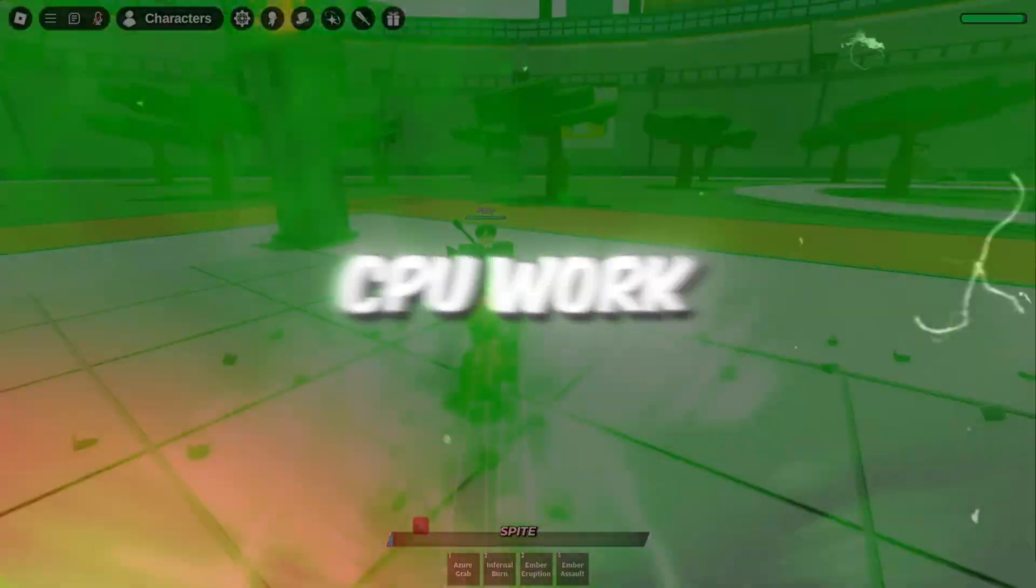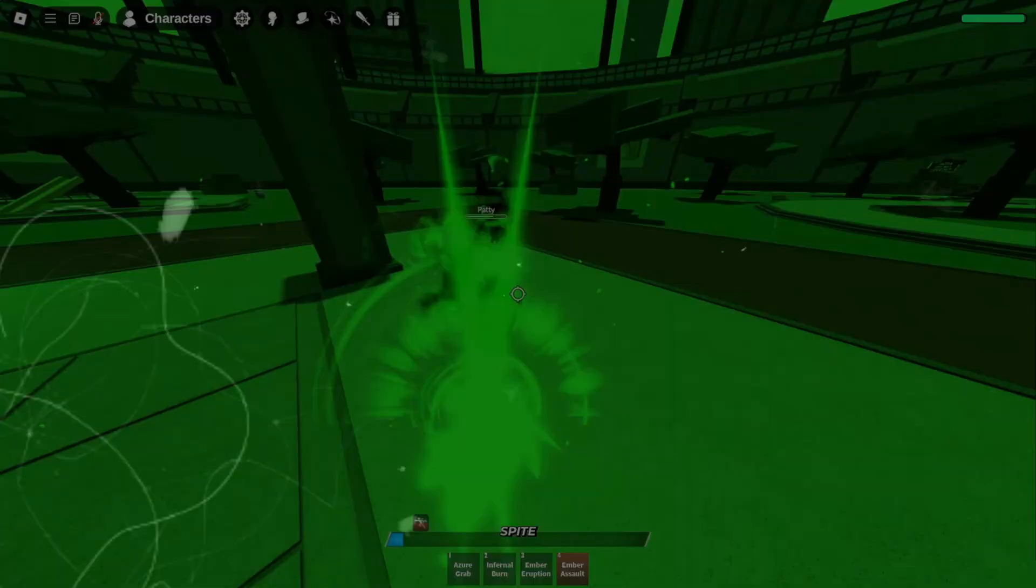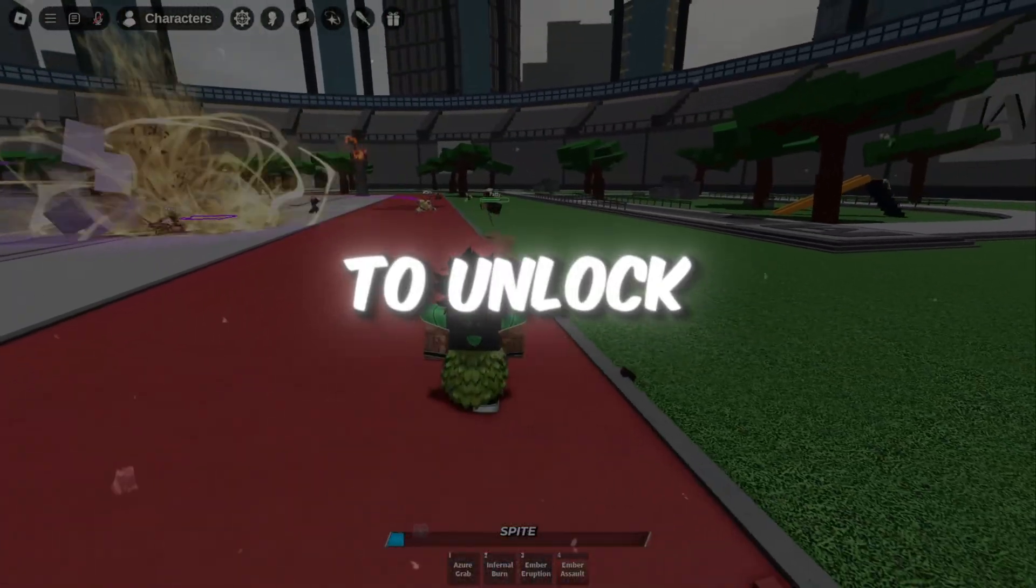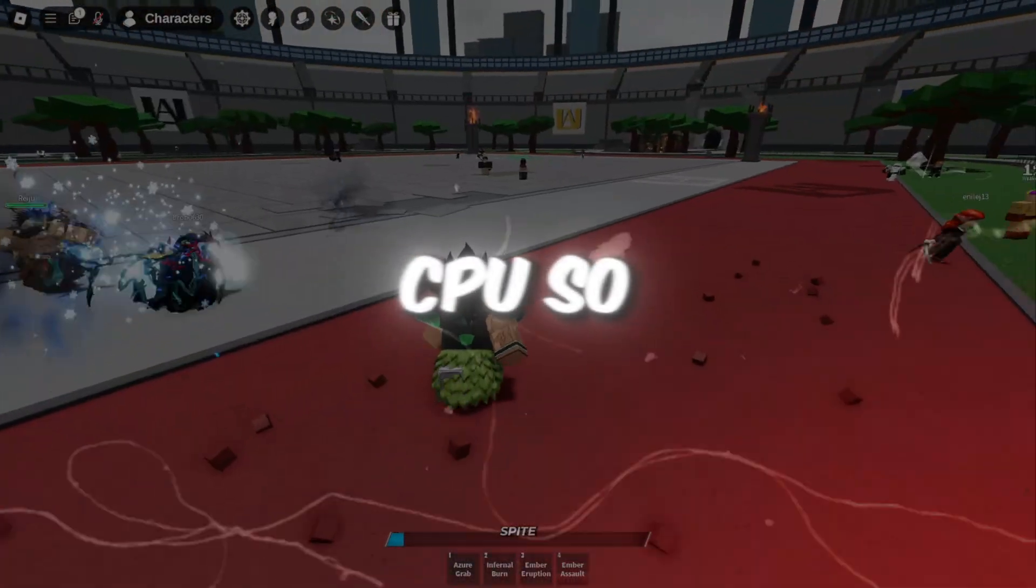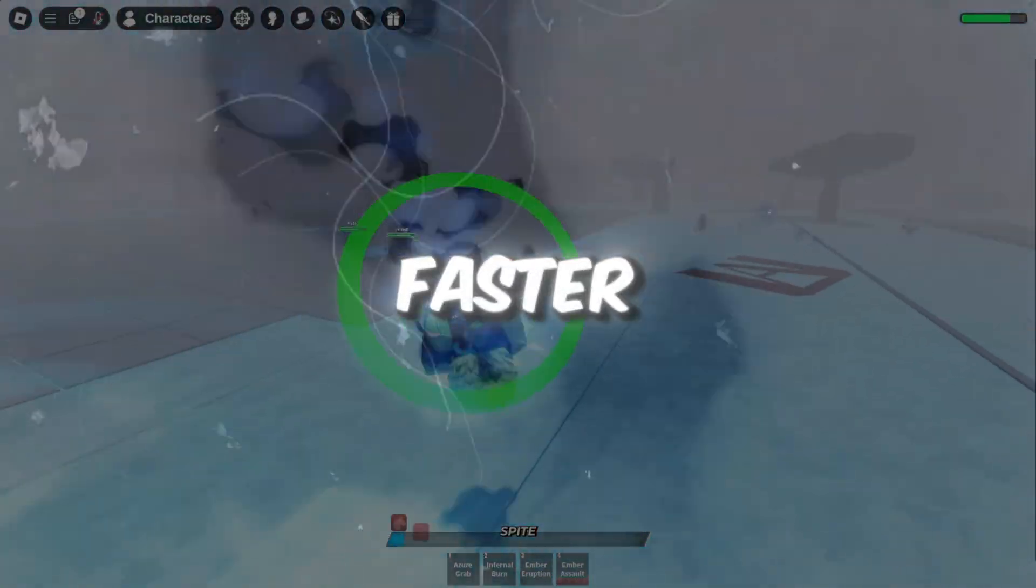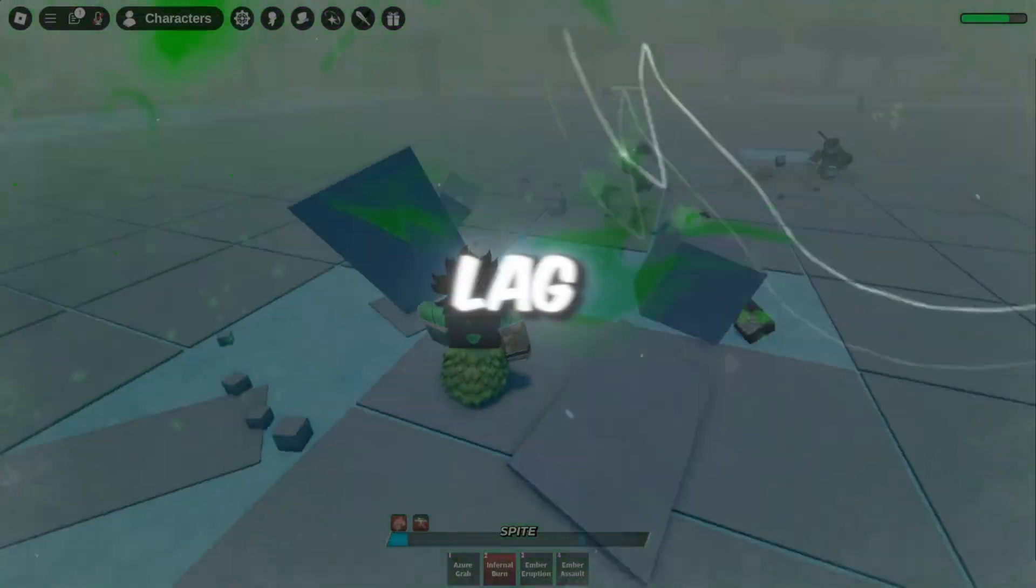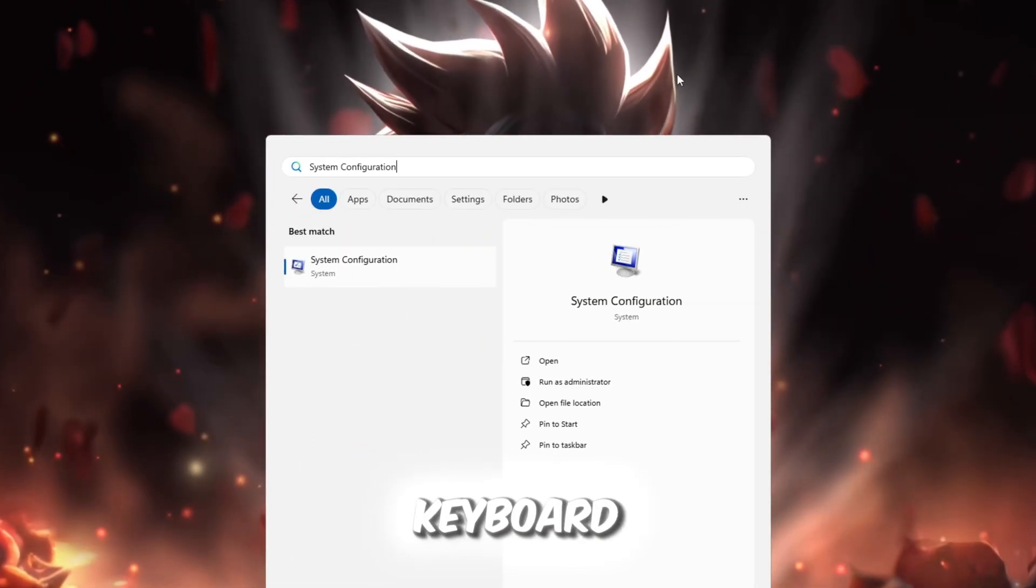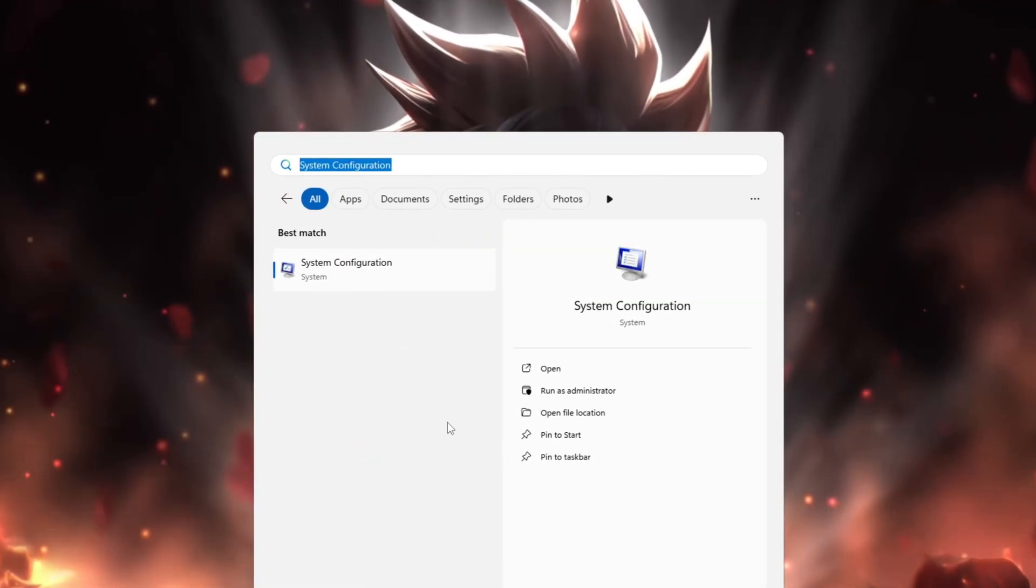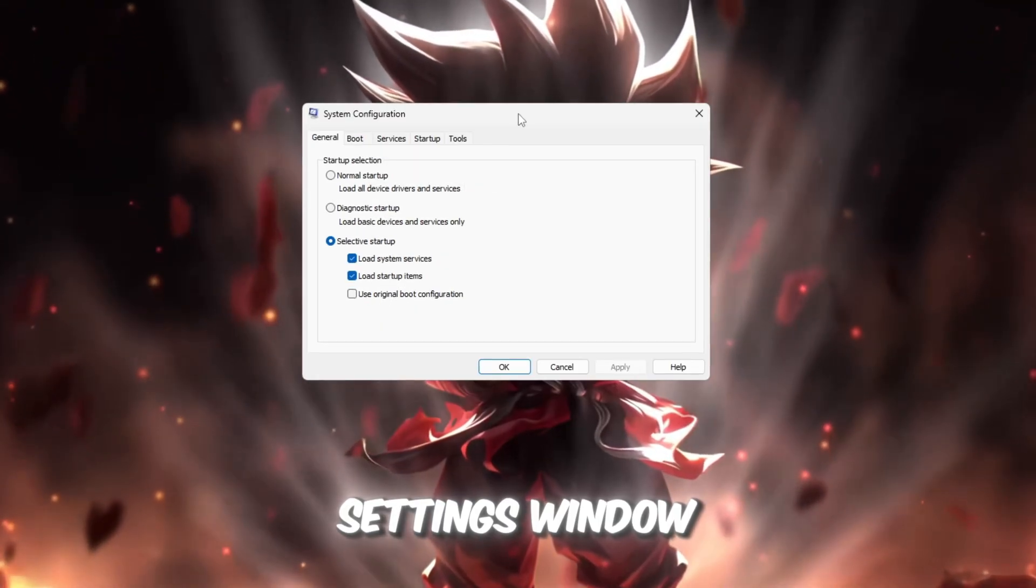Step 1: Make your CPU work at full power by unlocking all processors. In this first step, we're going to unlock the full power of your computer's CPU so Roblox can run smoother, faster, and without those annoying frame drops or random lag. Press the Windows key on your keyboard and type System Configuration into the search bar. Once it appears, click on it to open the Settings window.